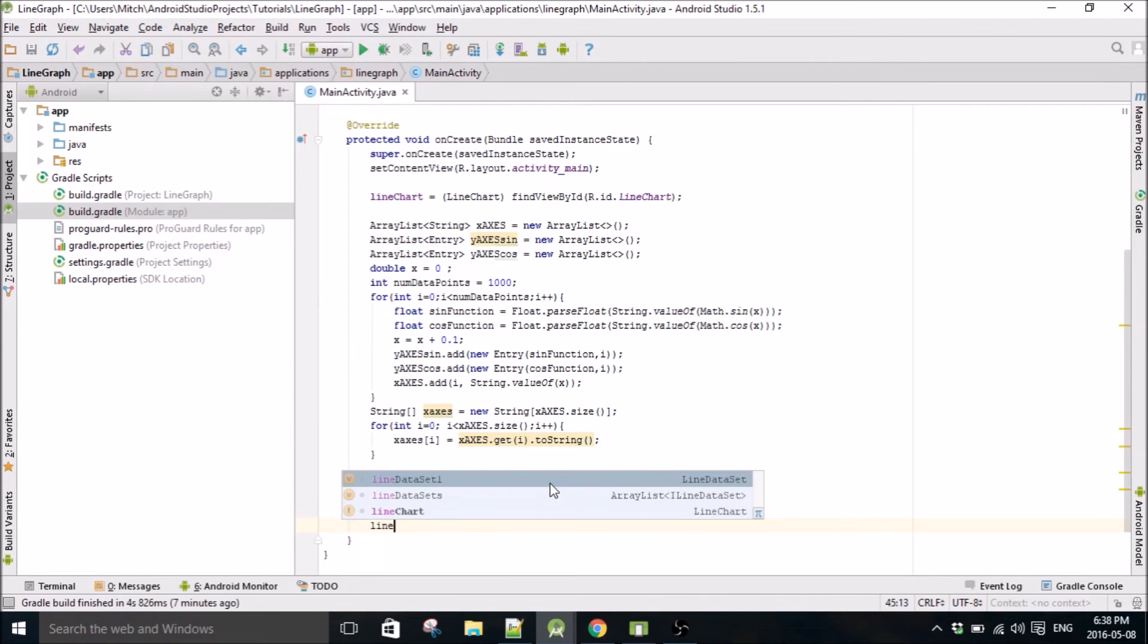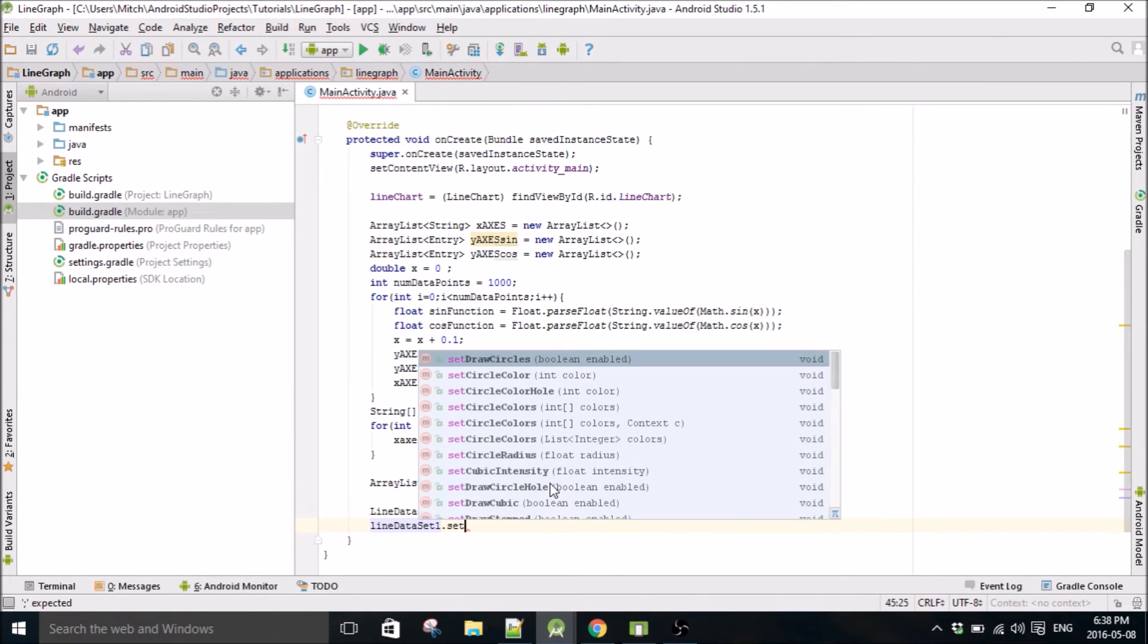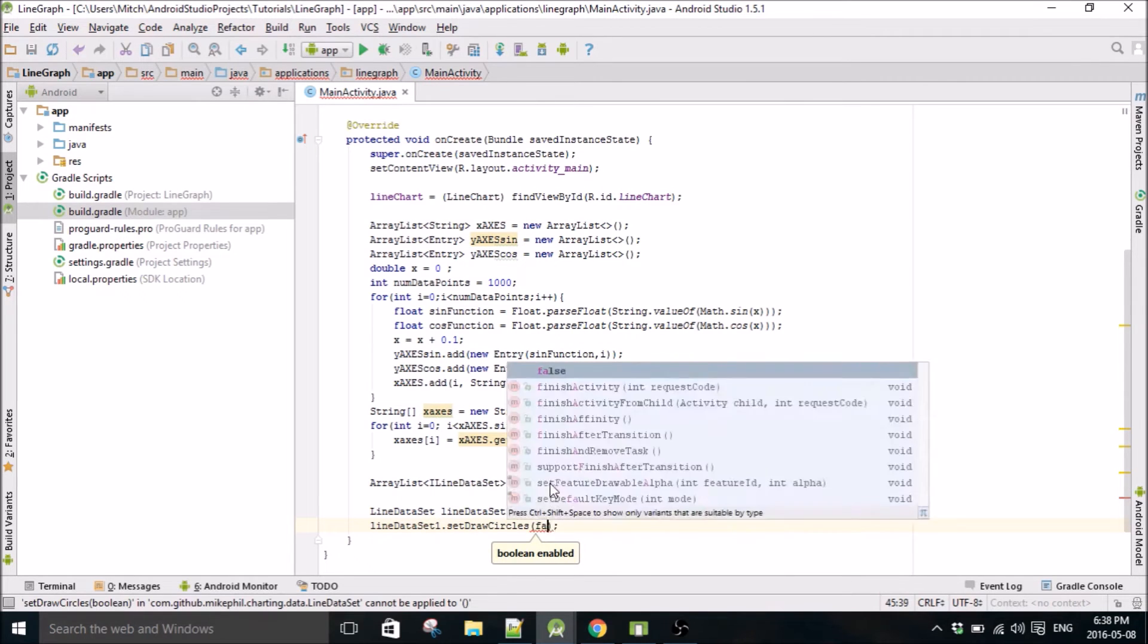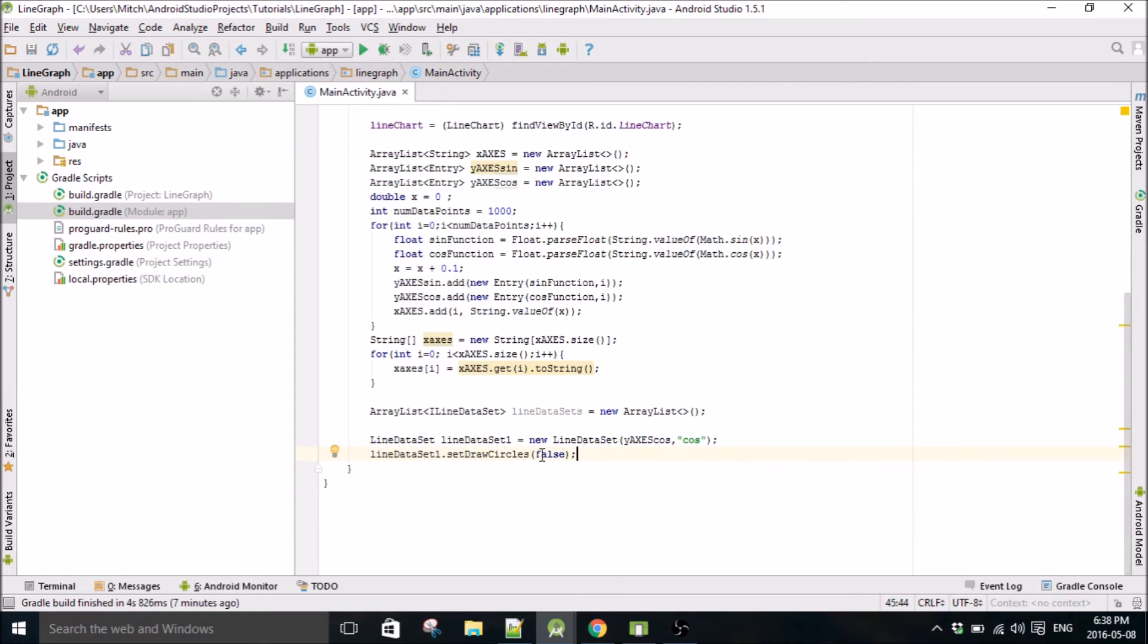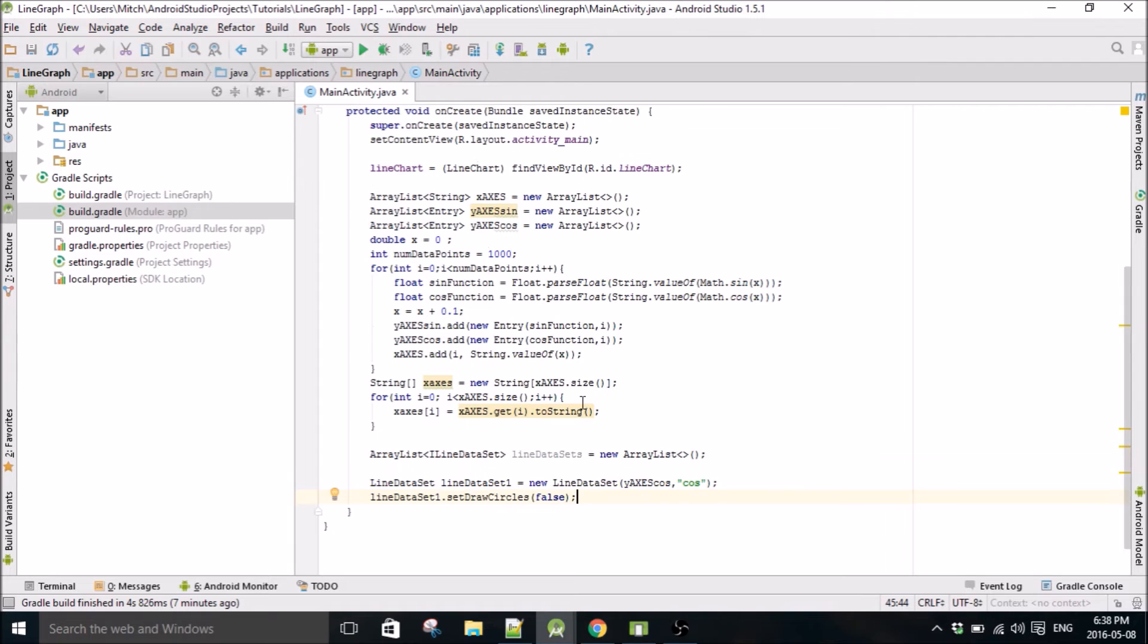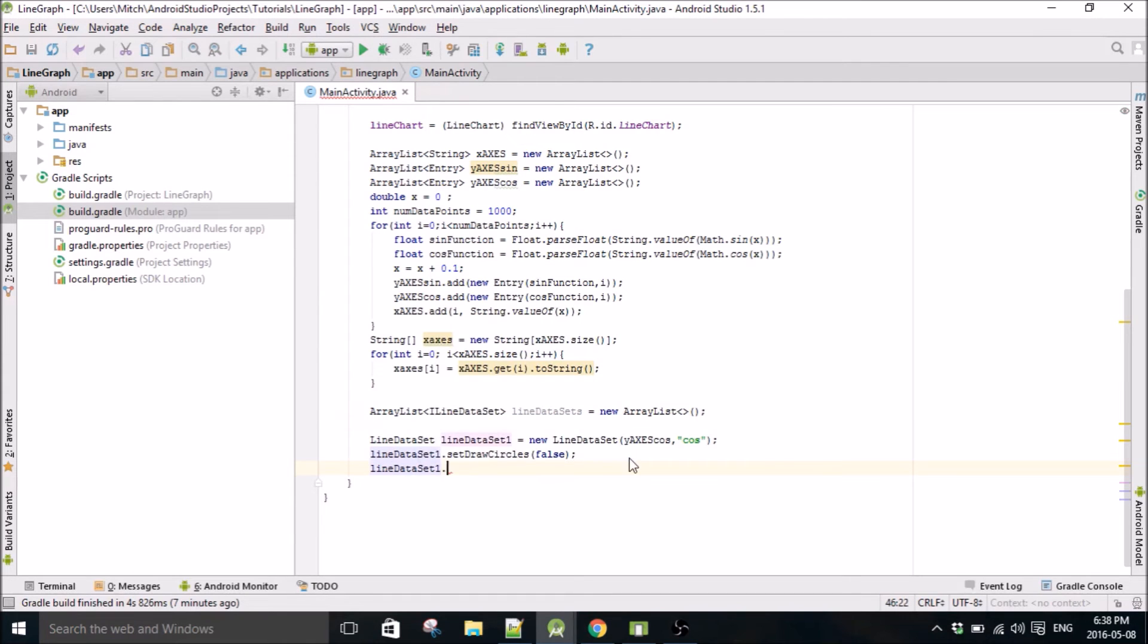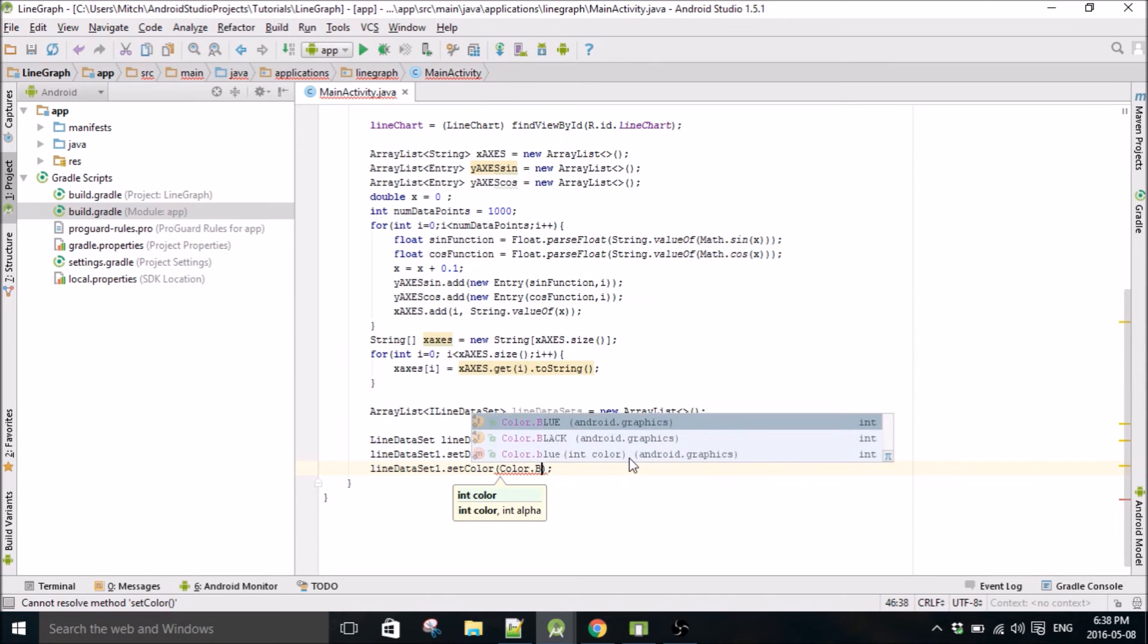I'm just going to set a couple properties. lineDataSet.setDrawCircles, set that to false. If you don't set this to false, the graph will have a whole bunch of dots all over it and it won't look like a nice smooth curve. Each one of these data points that are marked by these x's will be a really big circle, so it makes your graph look pretty stupid. If you set this to false then it looks pretty good.